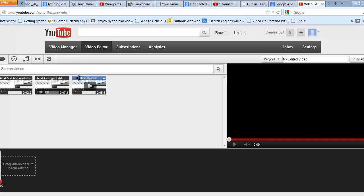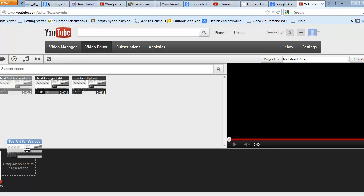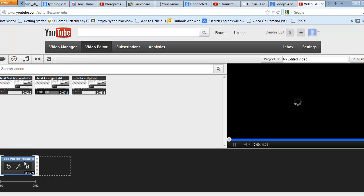OK, so test video for YouTube. This is the one we want in here. So I'm going to just drag that down onto the editing line down here.